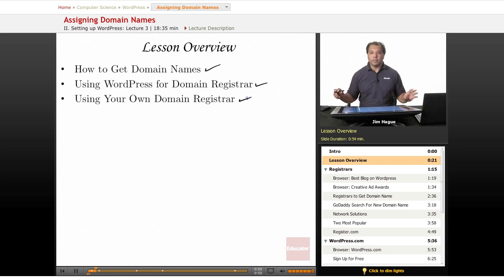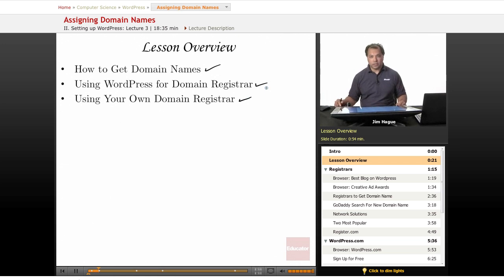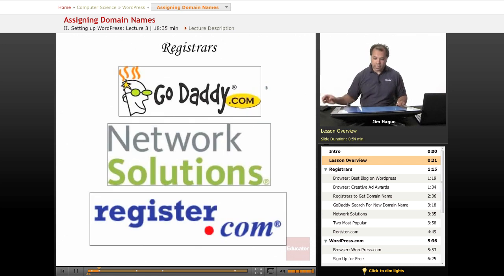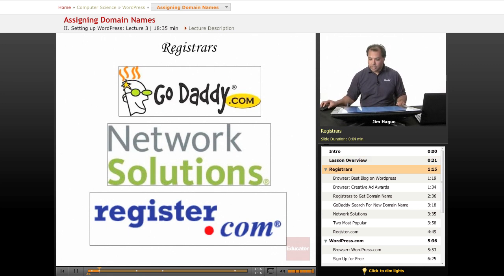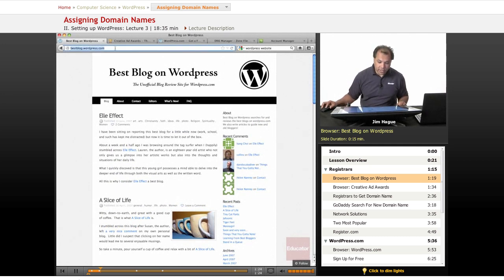It's all about domain registrars in this lesson and how to assign the domain to your WordPress account, whether you're using a hosted WordPress account or a WordPress-hosted account. Either way, it's going to work out great. Before I go into registrars, let me open up a browser. Here is the best blog on WordPress — the web address is bestblog.wordpress.com.